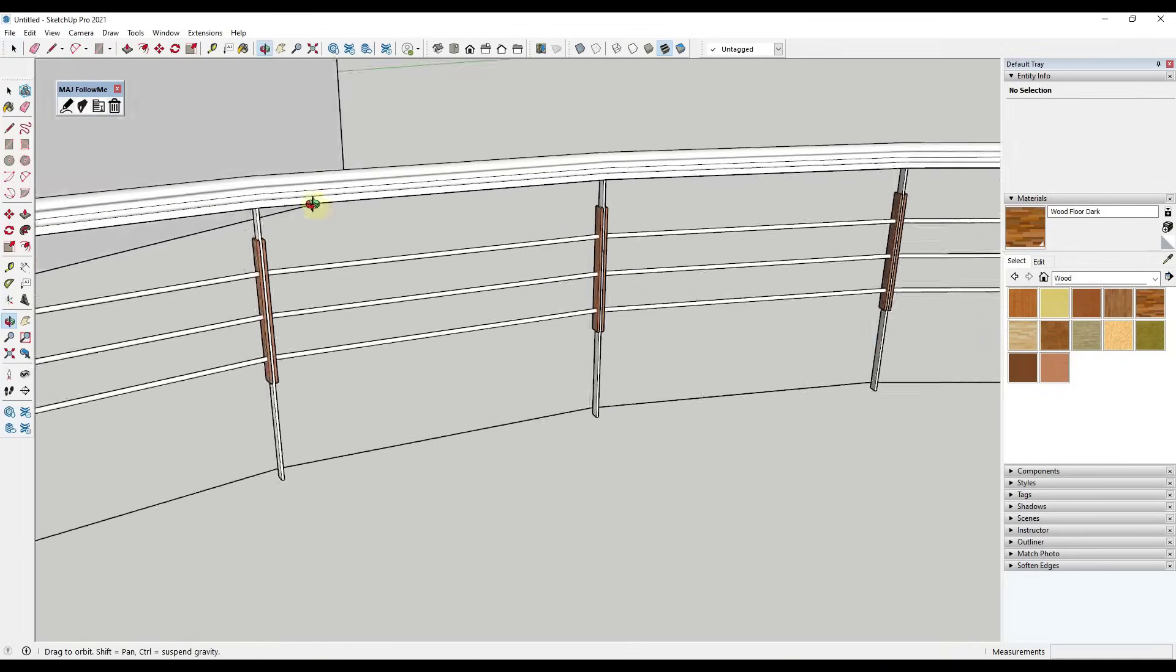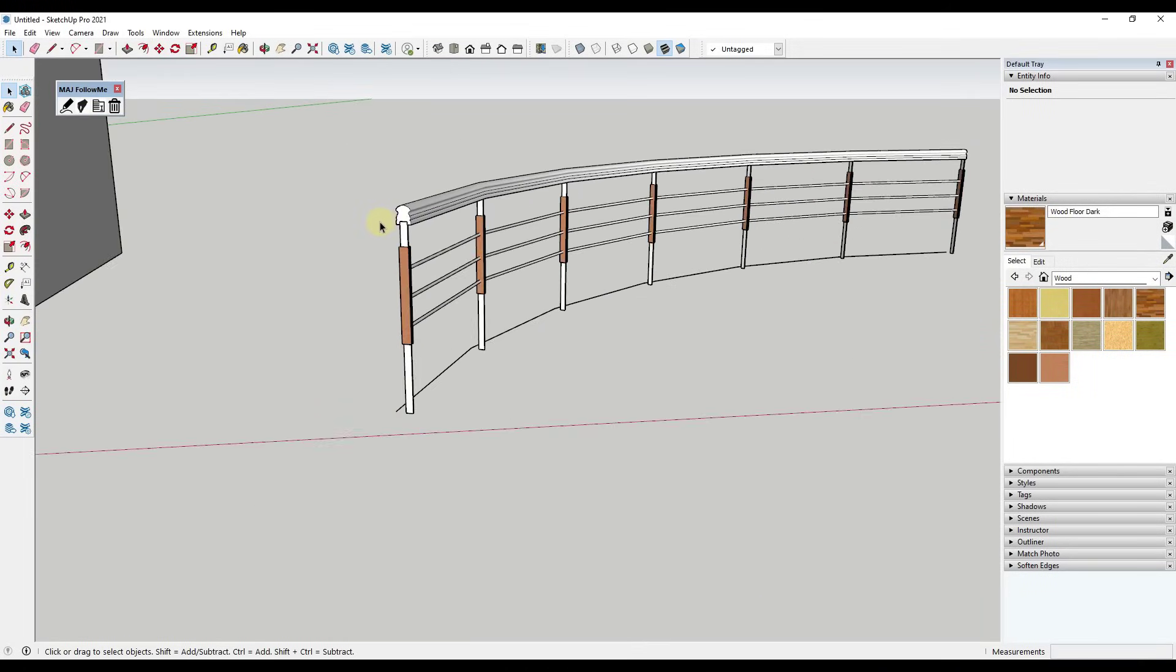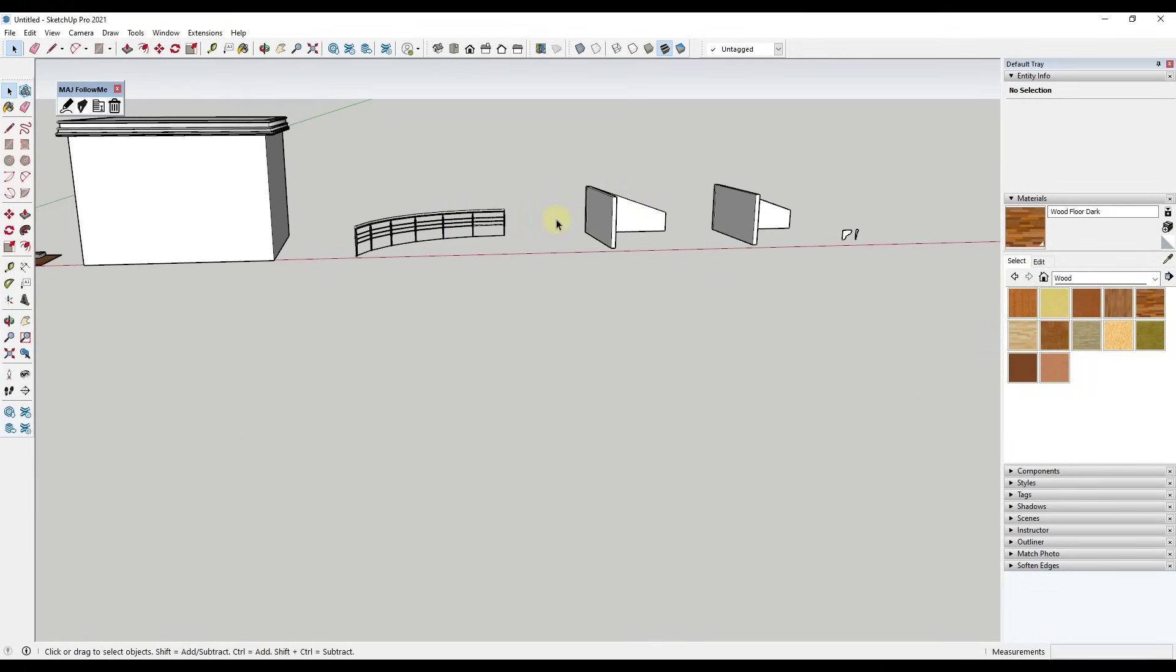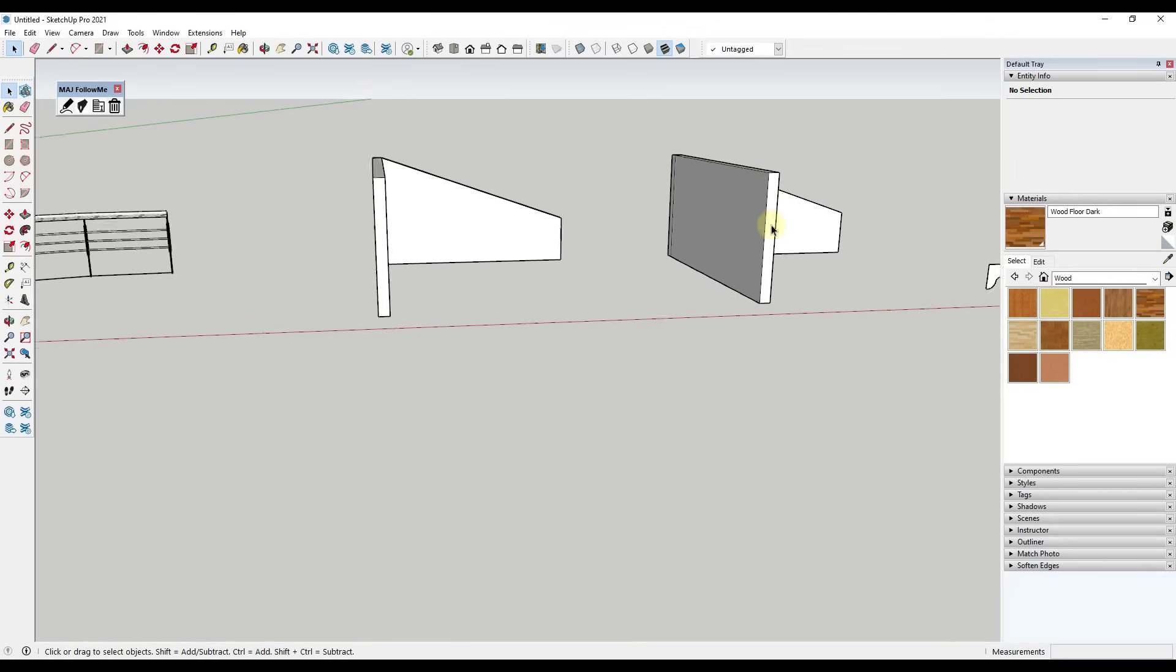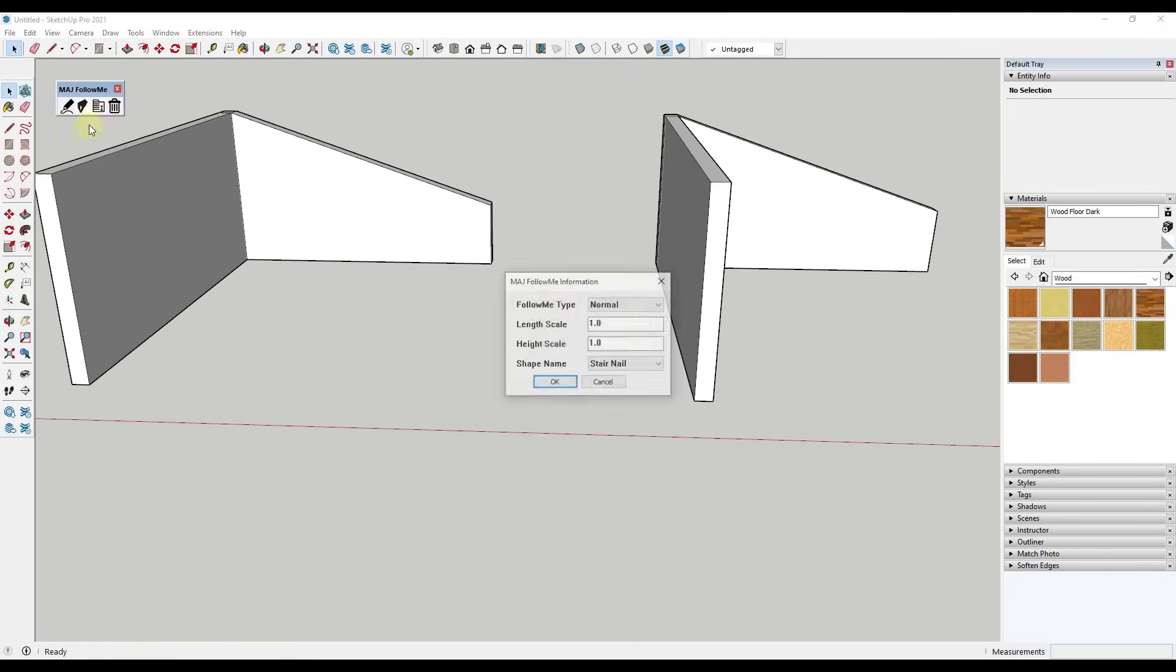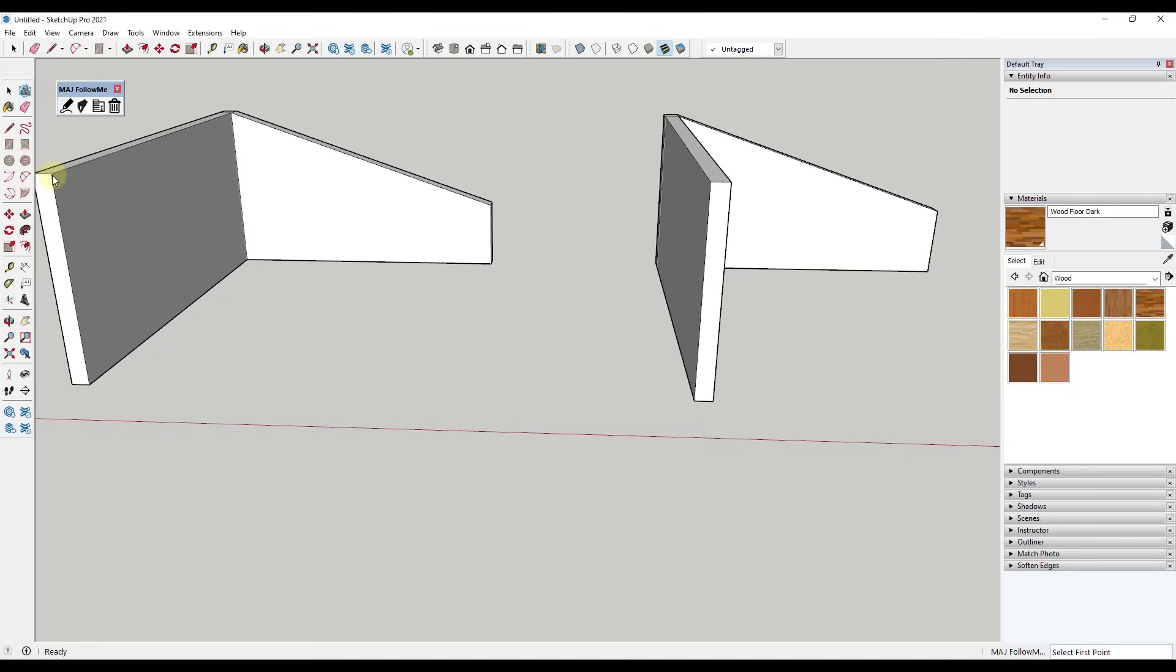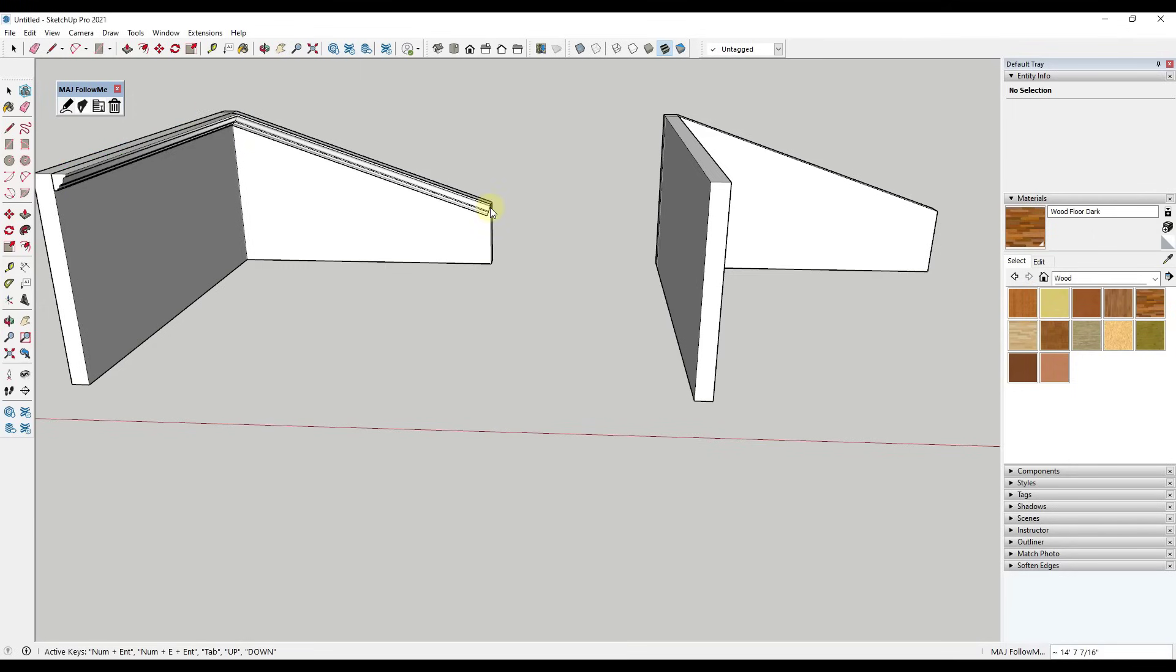You can see how this follows nicely along this curve. And so one option you might have noticed when you run this is there's an option here for directional. And so what that does is, let's say we wanted to run our regular cornice right here. So if I was to take this and just turn the corner right here, we're going to run into an issue that we see a lot with the follow me tool.